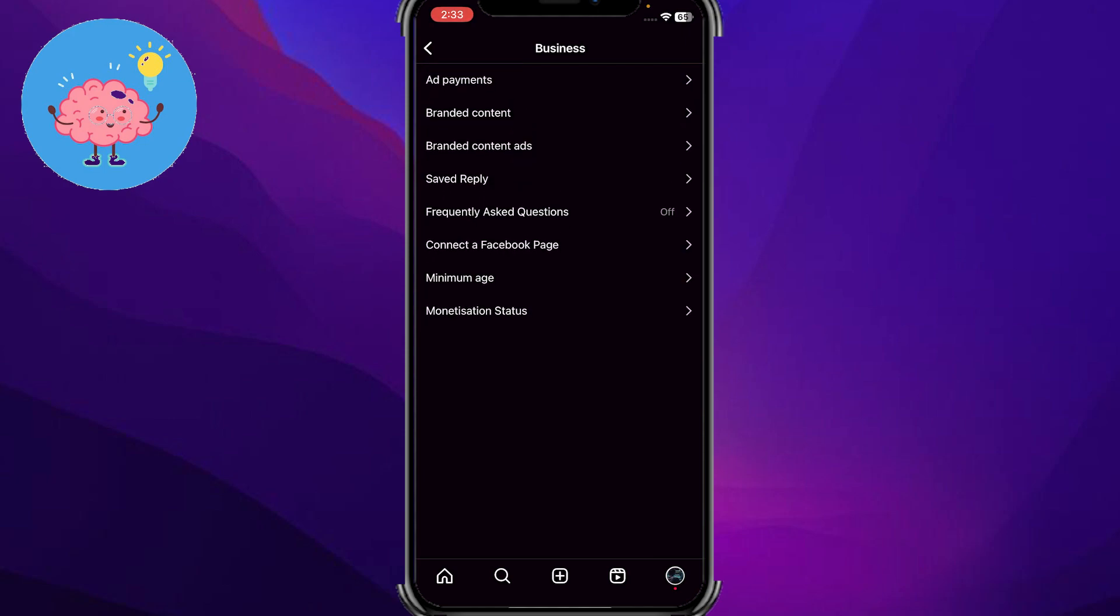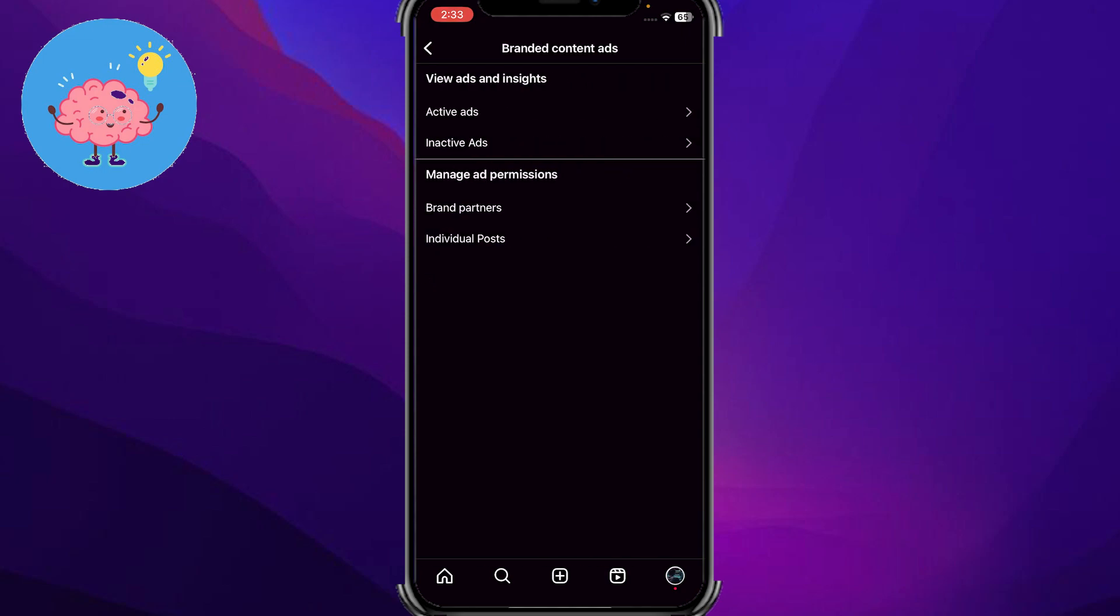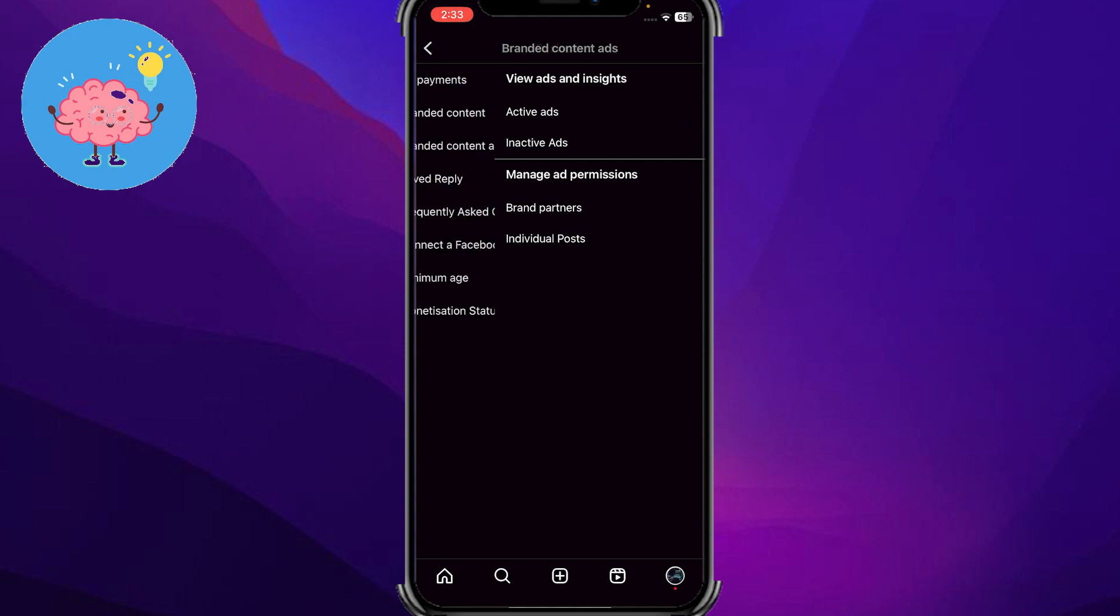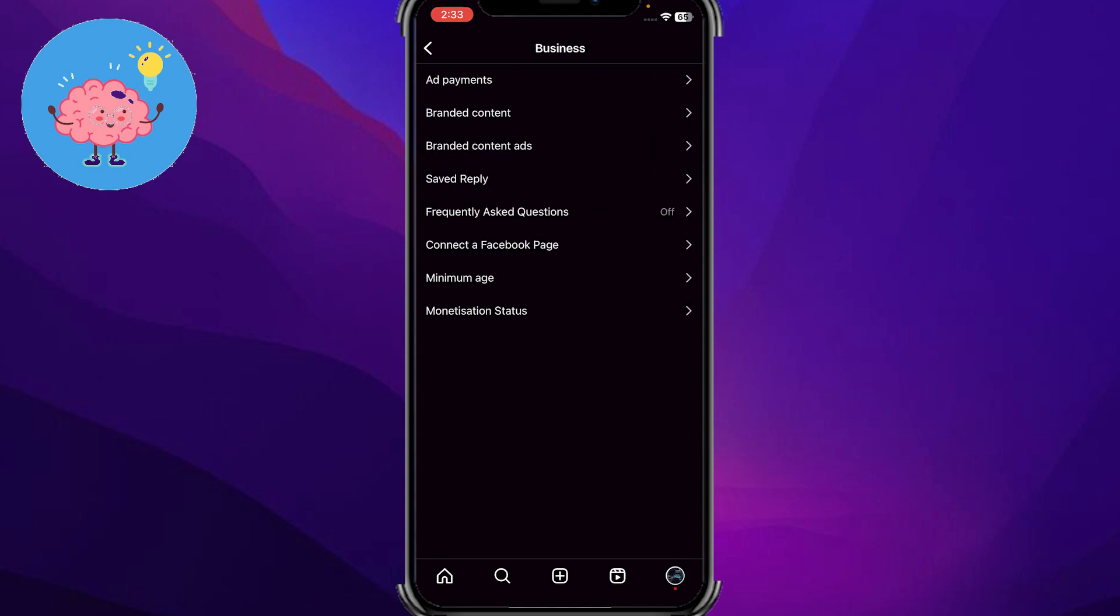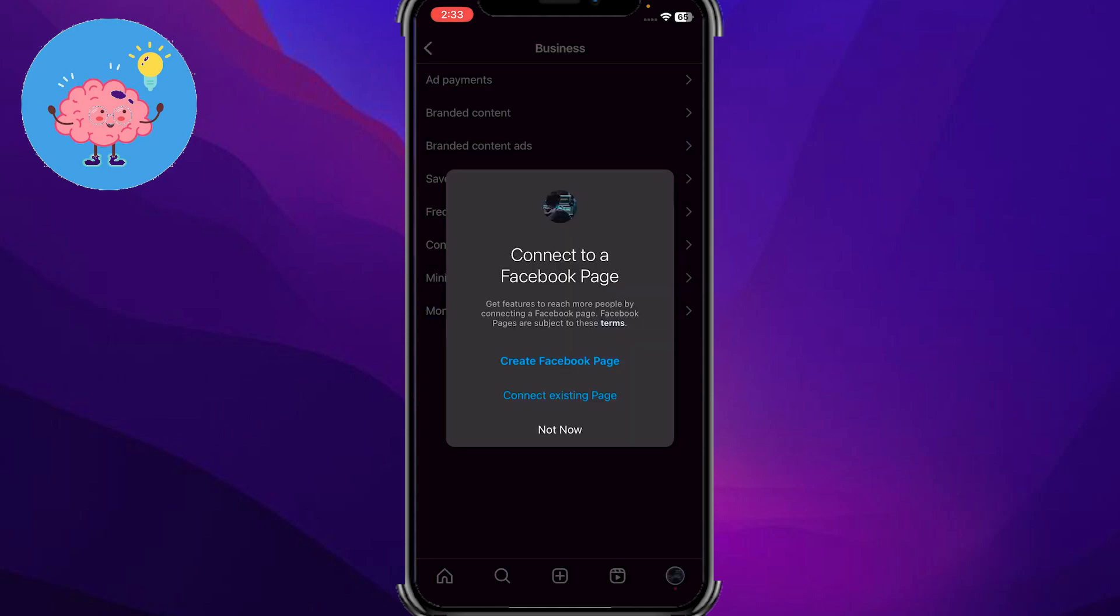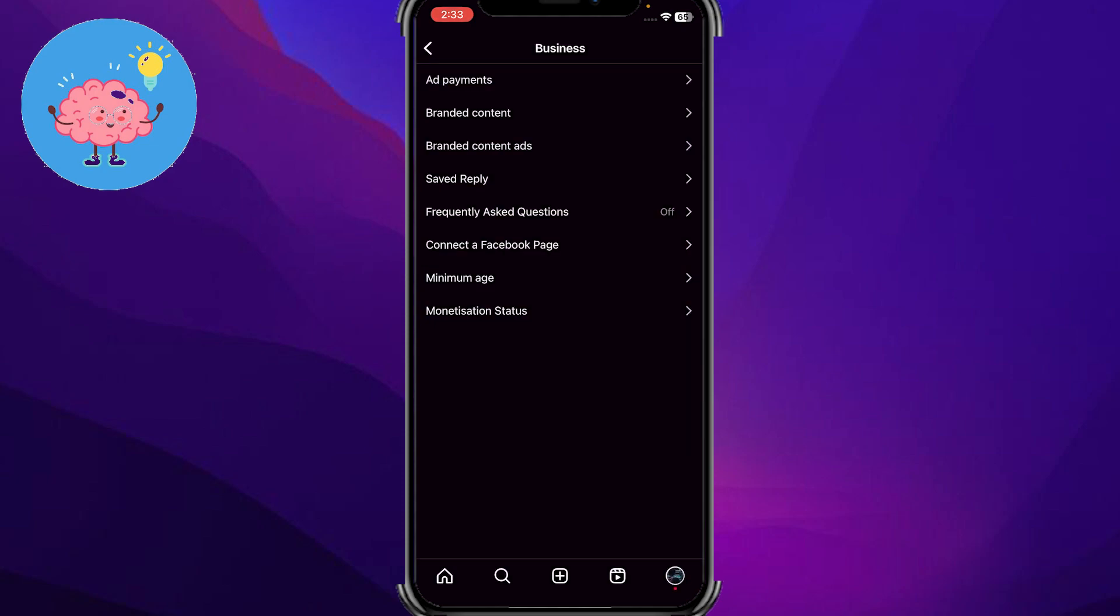What I'm gonna do... I don't have it, but I can go into connect a Facebook page, or branded content ads, or ad payment. From all these things, if I go here I can add donations from here, or you can go into connect to a Facebook page.